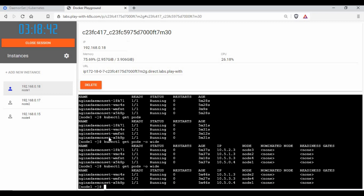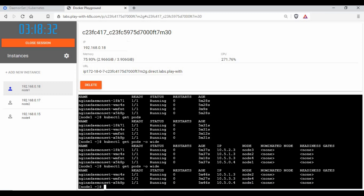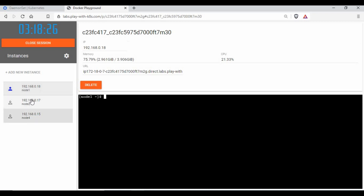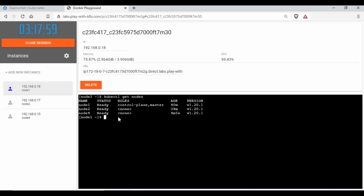We can see it was automatically removed — there were four pods, now we have only three. Running `kubectl get nodes` confirms we have only three nodes. If a node is not getting deleted automatically, you can run `kubectl delete node` with the node name. It depends completely on the node: if you delete the node, it will automatically delete the pod; if you add a node, it will automatically add a pod.